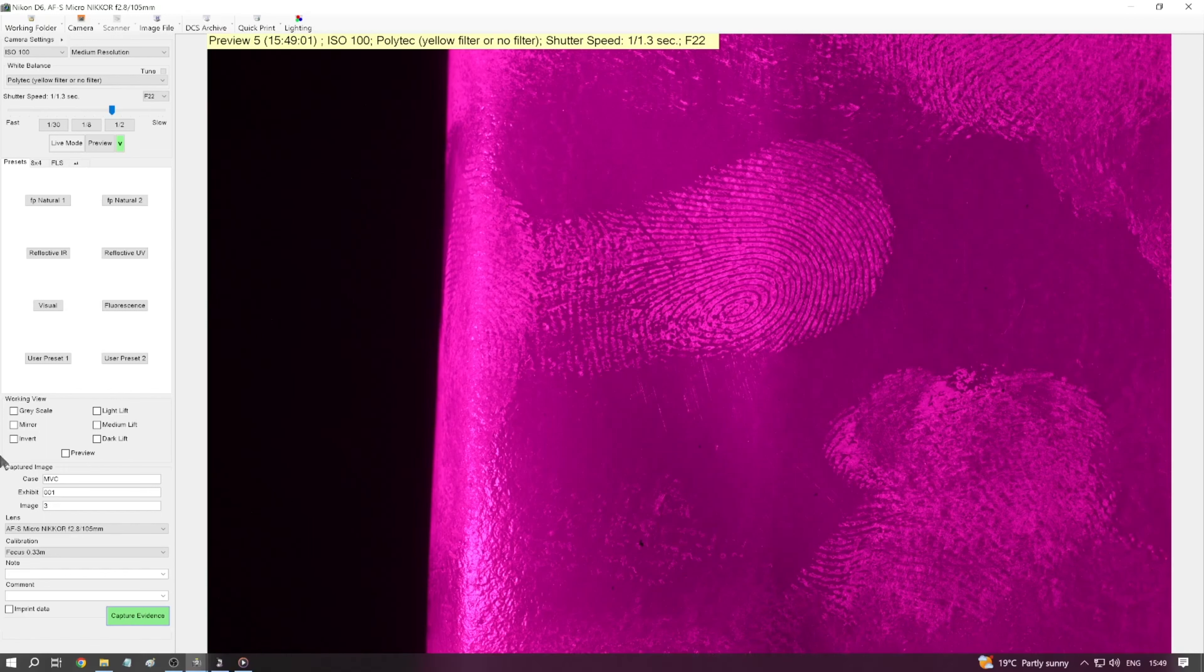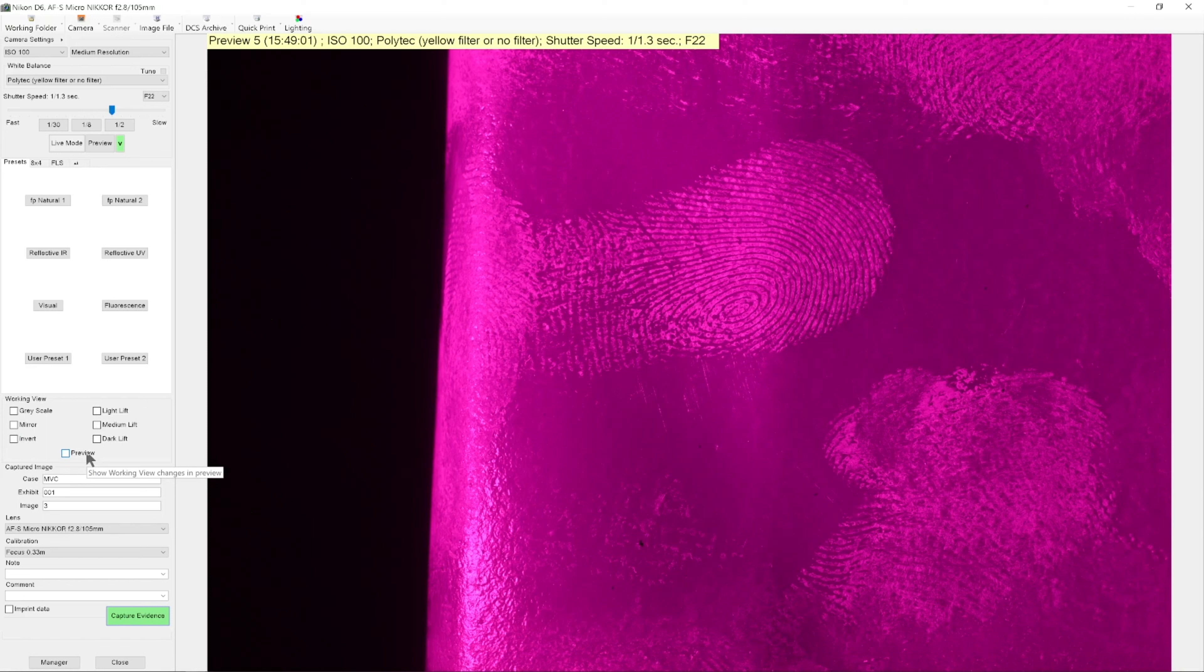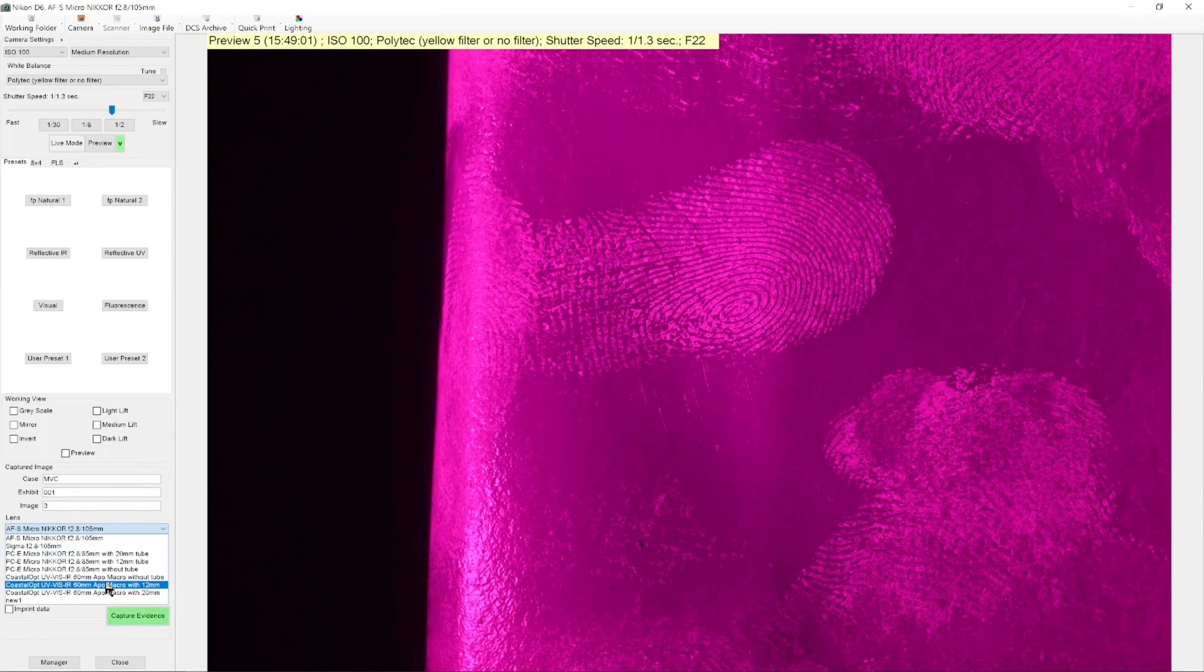With regards to software enhancements, for this particular finger mark, there isn't really anything that we need to do besides grayscaling and inverting the image.